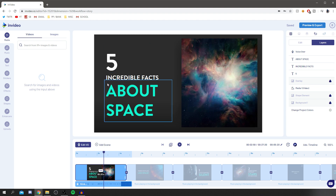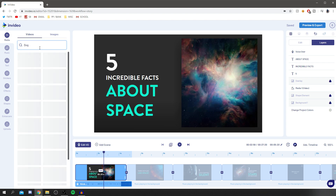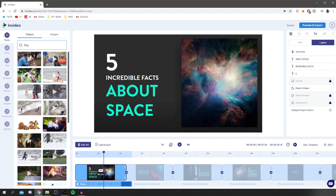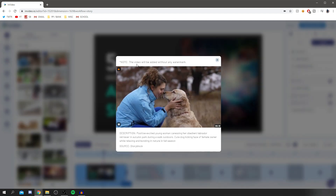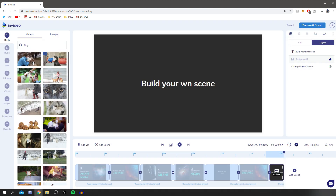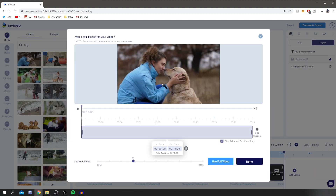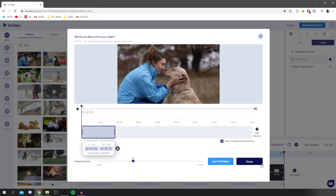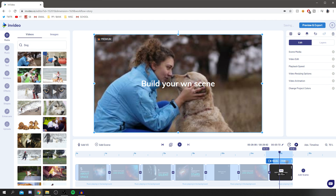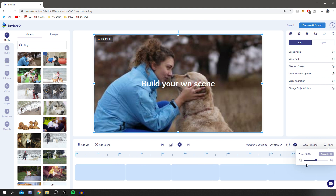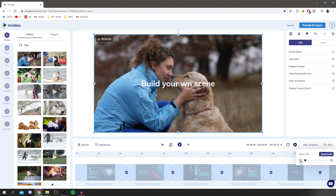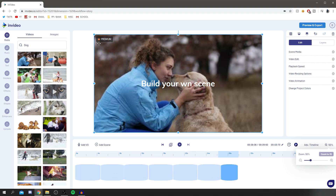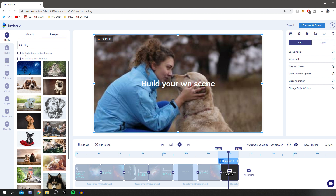Now let me show you the videos and images library. If you search 'dog,' it pulls up all related results. Click on a clip to preview it — it adds without watermarks. To add the clip, drag it onto the timeline. You can trim it to just a couple of seconds, click done, and line it up perfectly. You can also adjust the zoom by clicking zoom and zooming out.